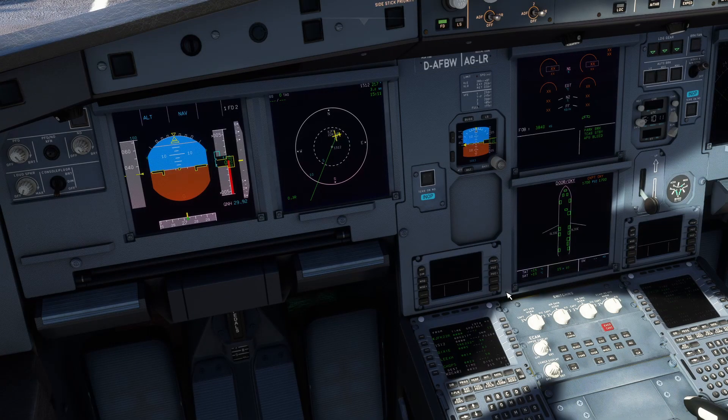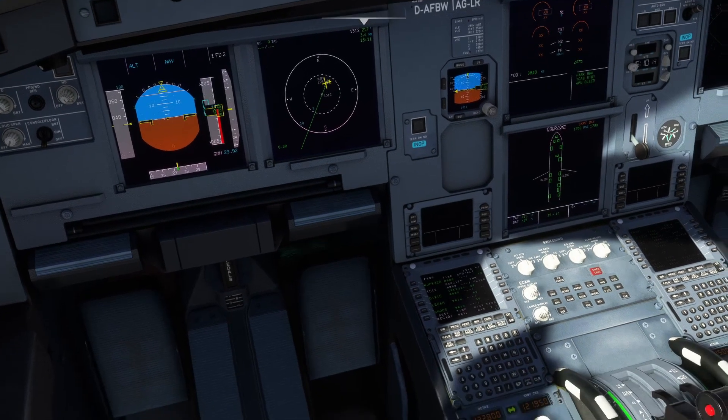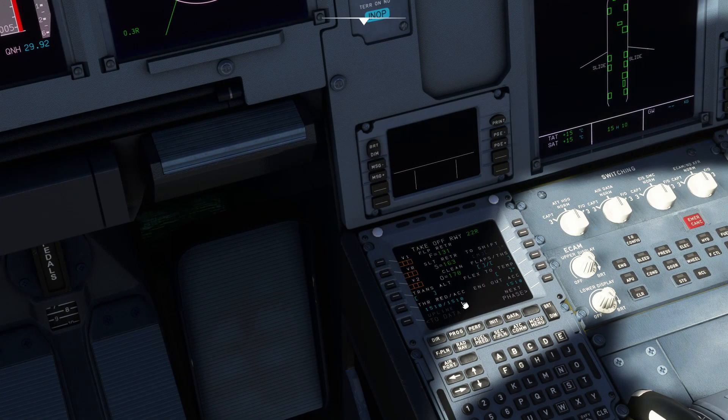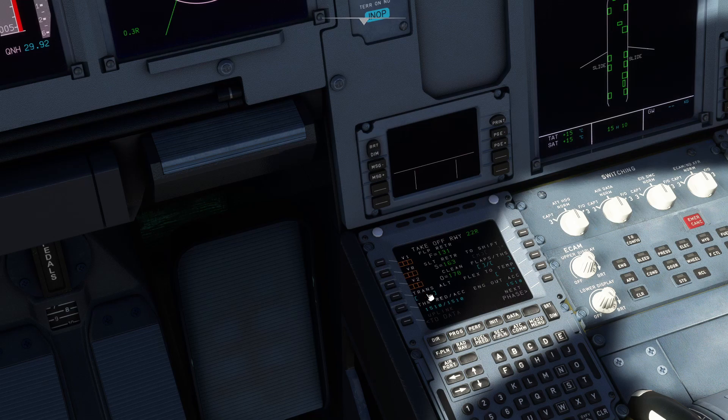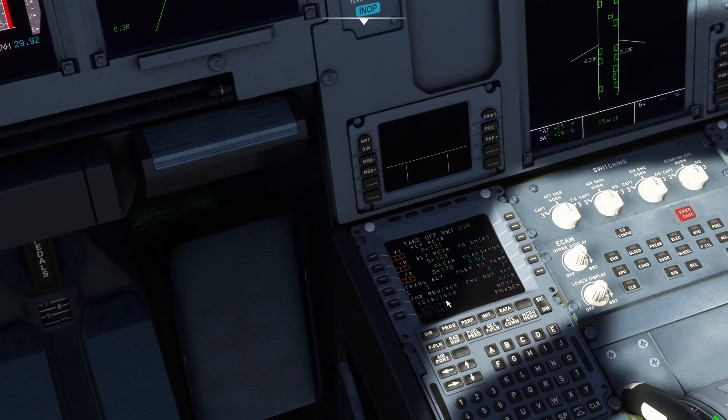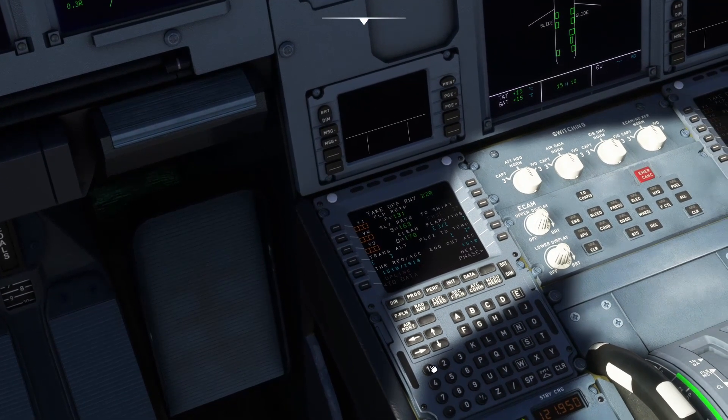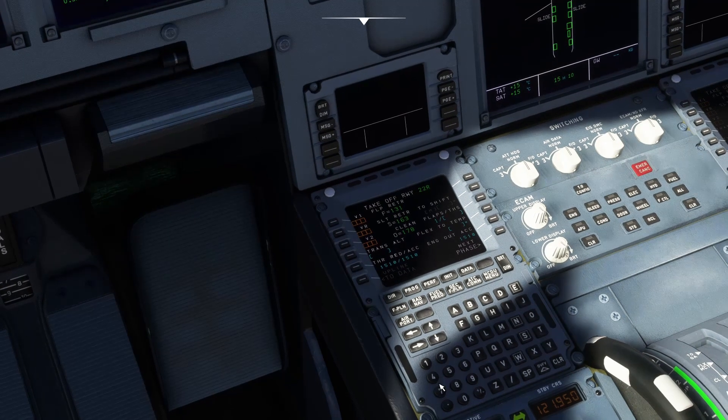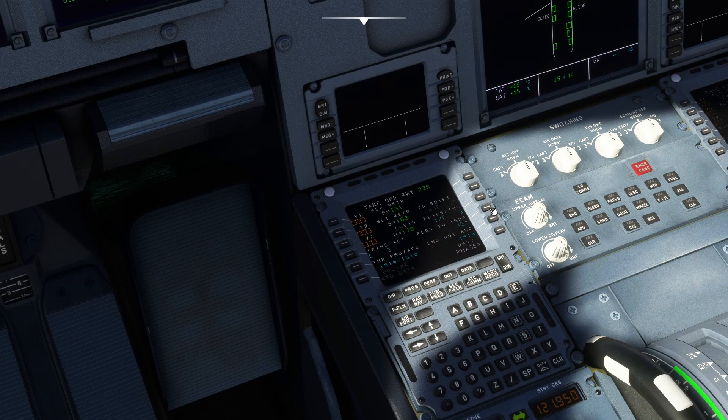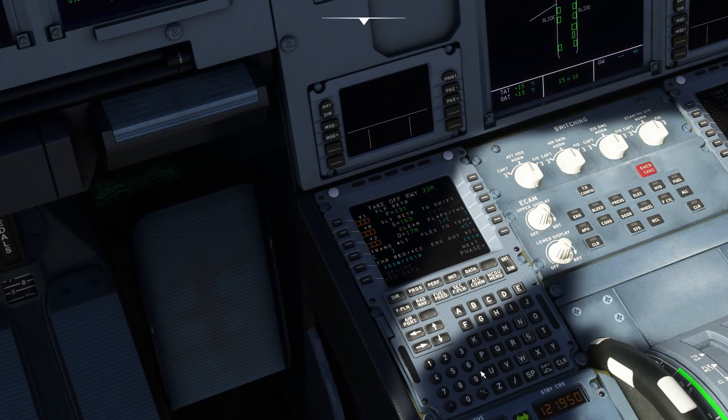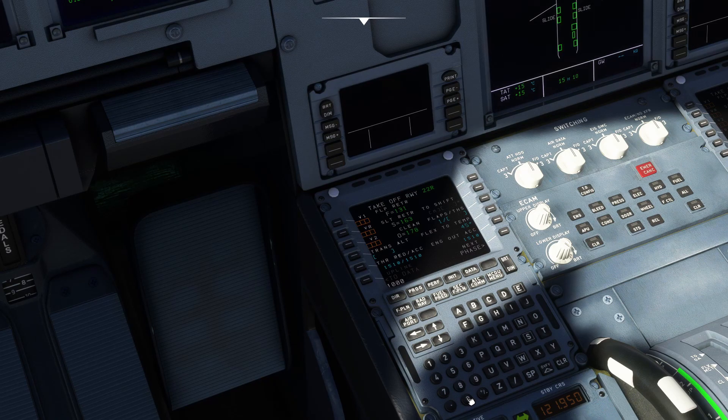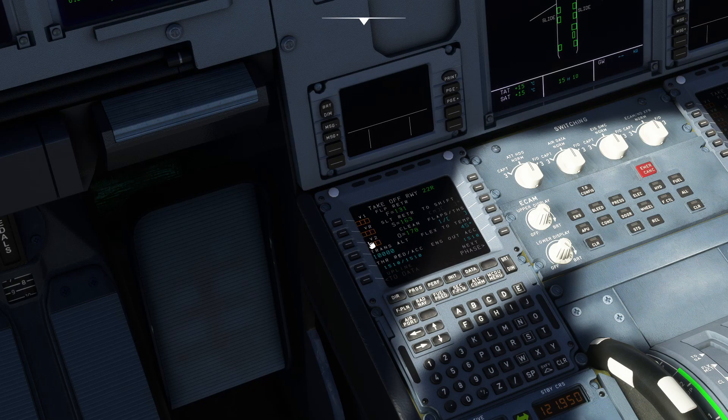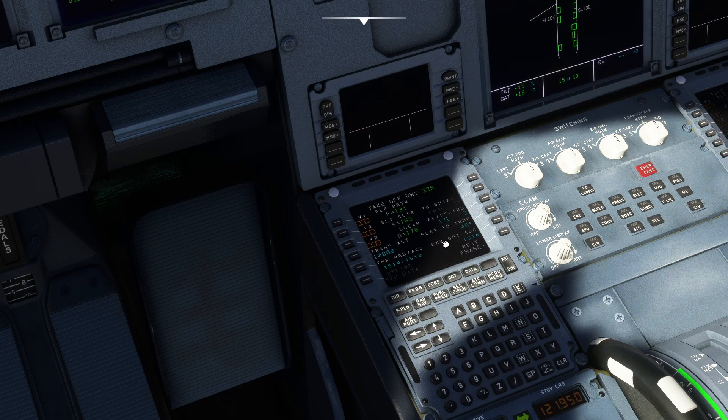Once you have checked your flight plan, made sure it's all good, you're going to want to head over to PERF, or your performance. This is pretty much your V1, your VR, your V2. This is how you're going to take off, what speeds you need to hit, what flap you need to use. So first things first, you want to use flap one. It's mostly what you take off with is flap one. And flex to temp, I normally put 45 degrees. The transition altitude, most airlines I believe in America are 10,000. But you don't need to put that in, that doesn't really matter. What matters is your V1, VR, V2 and your flap.